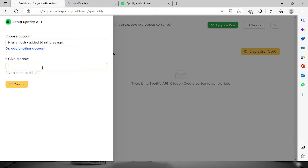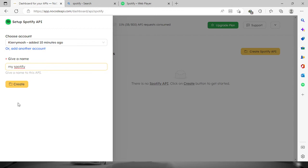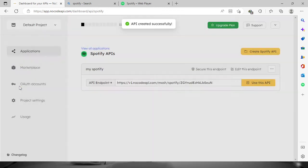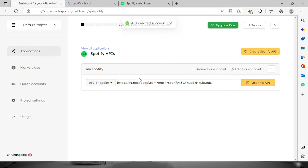Then we'll have to provide a name for the API. Let's say 'my Spotify'. Once you've done that, click this button and the API has already been created successfully.